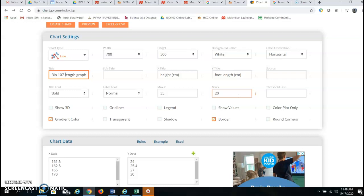If you don't do this your graph will start with a Y axis at zero and go up to the highest number in your Y value which is okay but for a nice looking graph you want to maximize your data spread